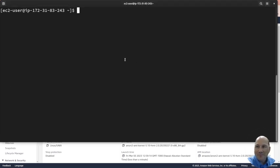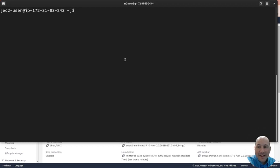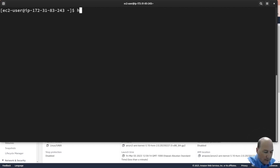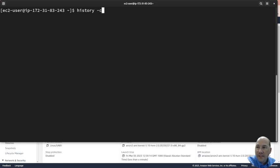Hello, today we're going to set up SELinux on our AWS instance. First, let's do history -c to clear our history, and I'm going to show it at the end.